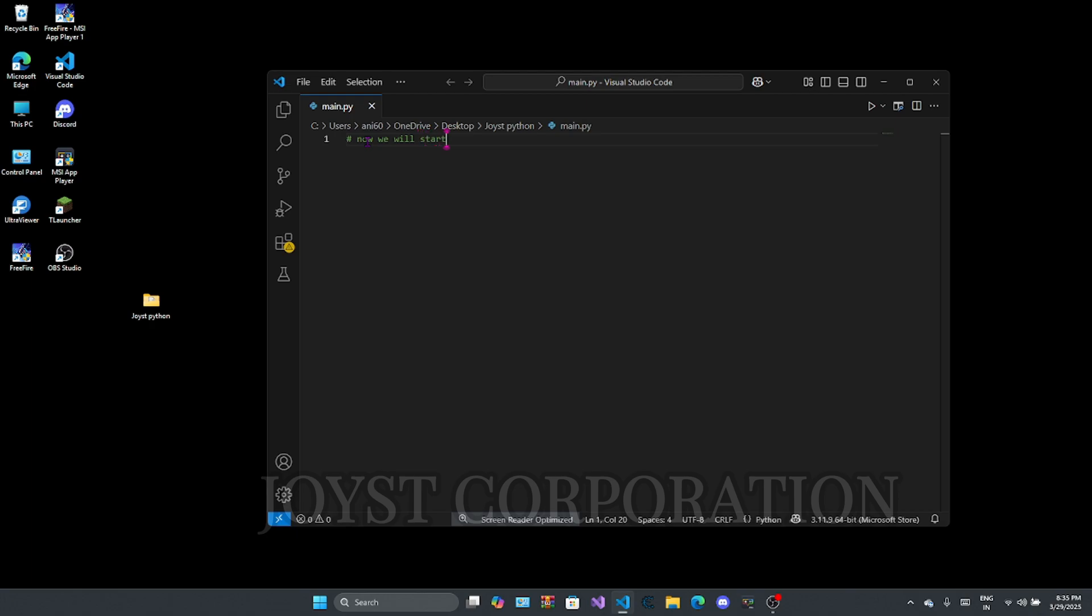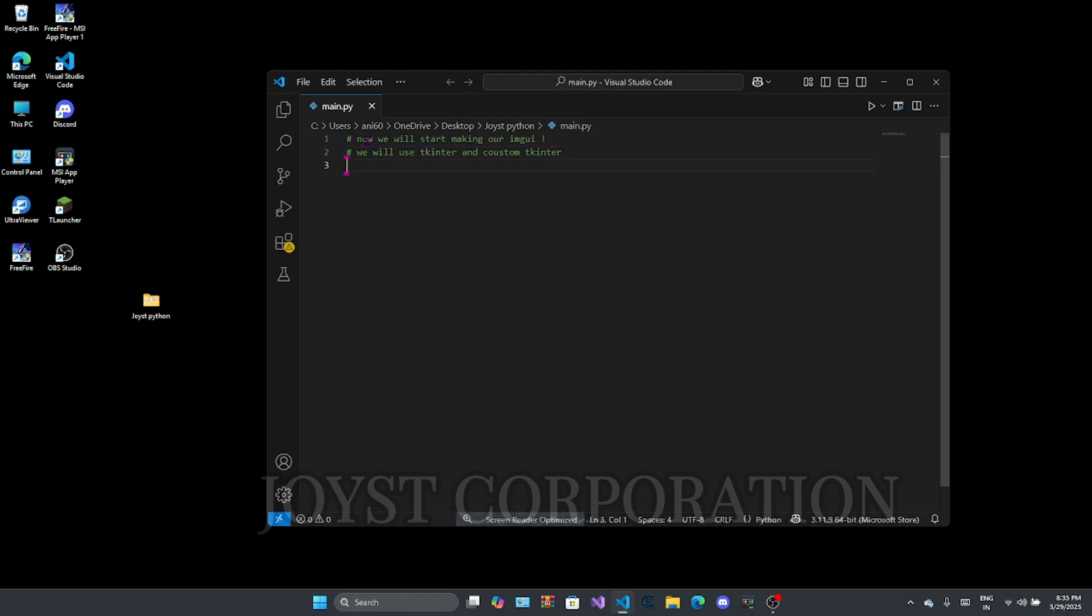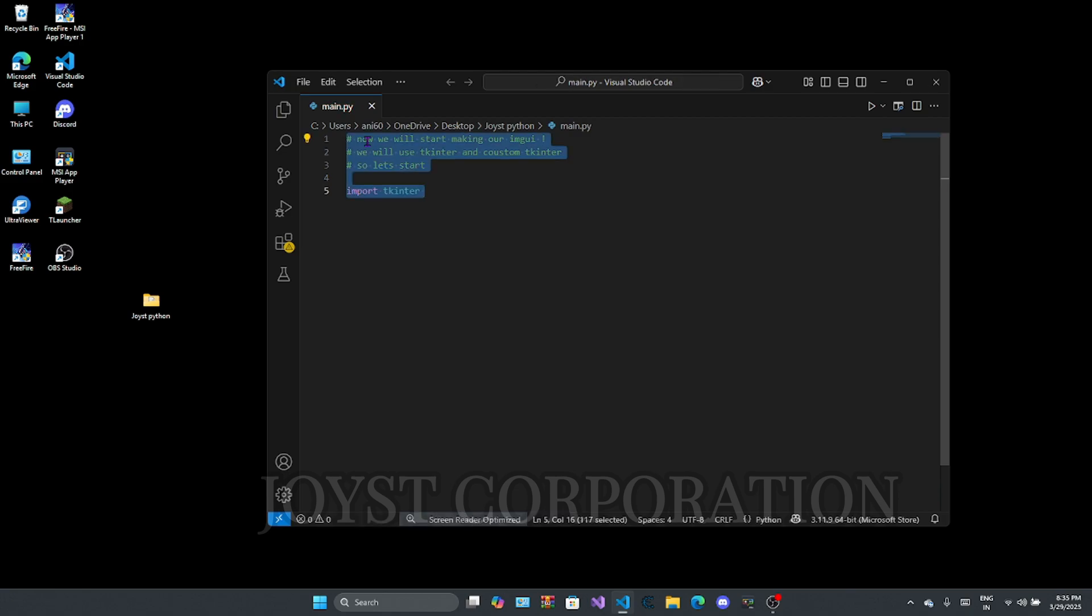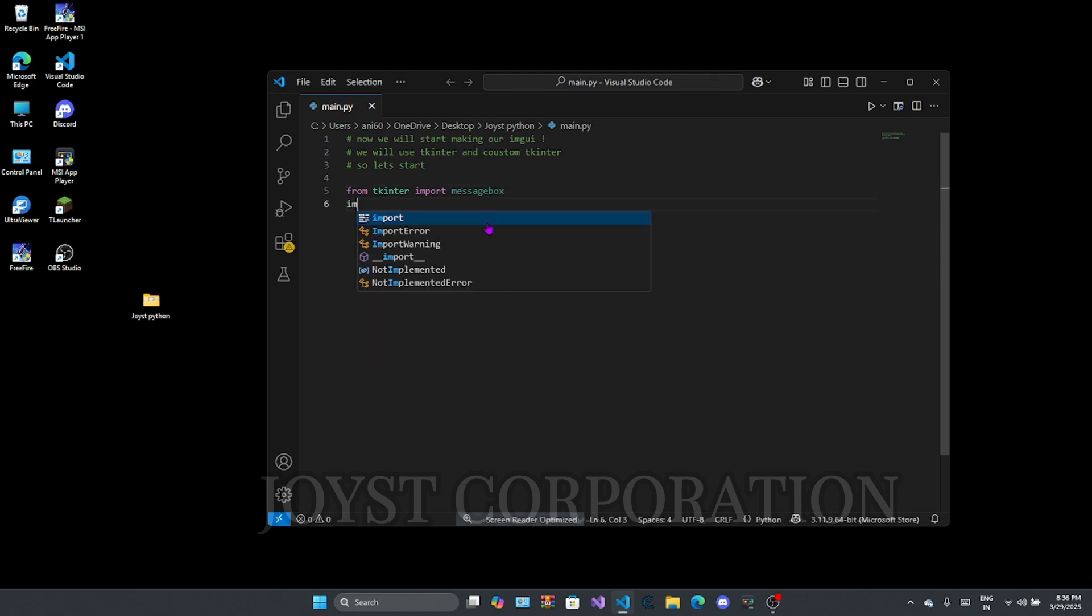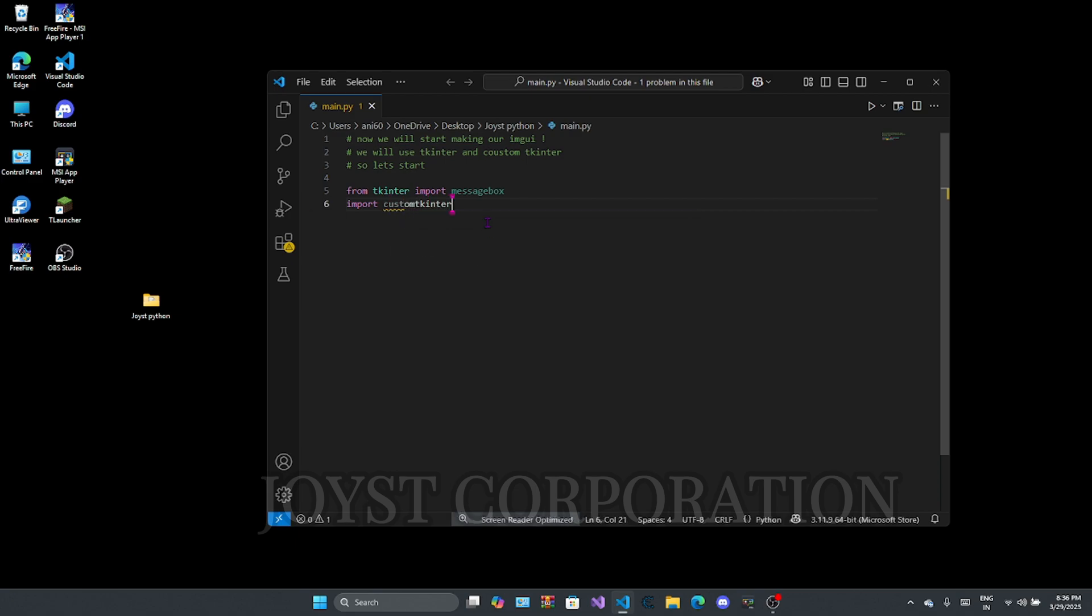Now we will start making our IMG UI. We will use Tkinter and custom Tkinter. Let's start it. Now you see it carefully. From here we build our GUI.